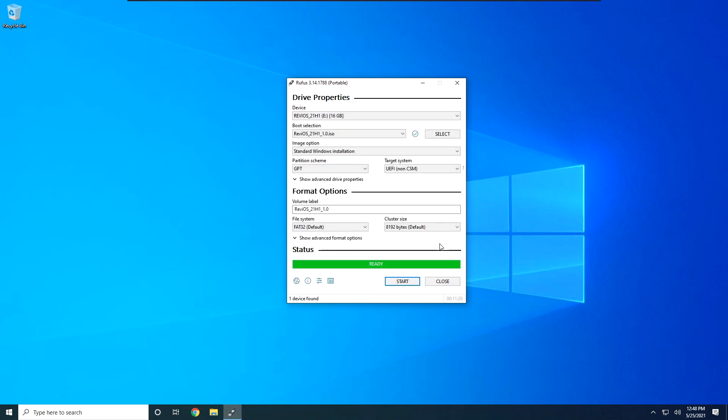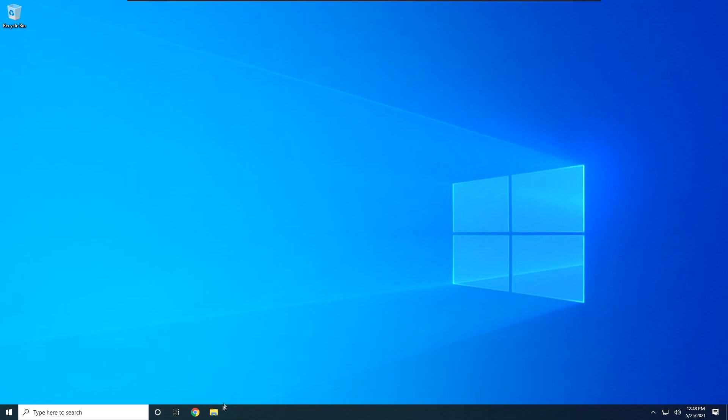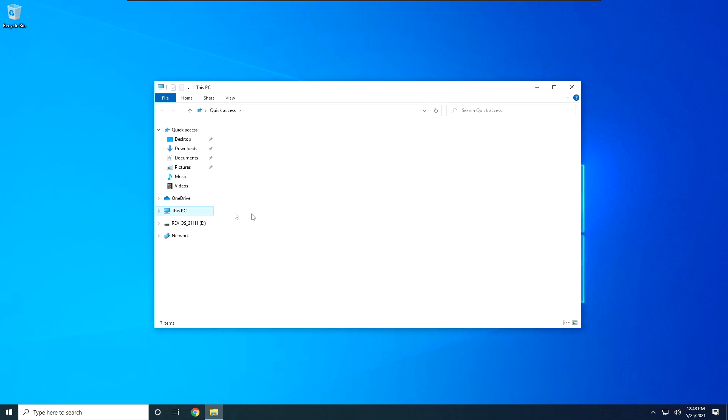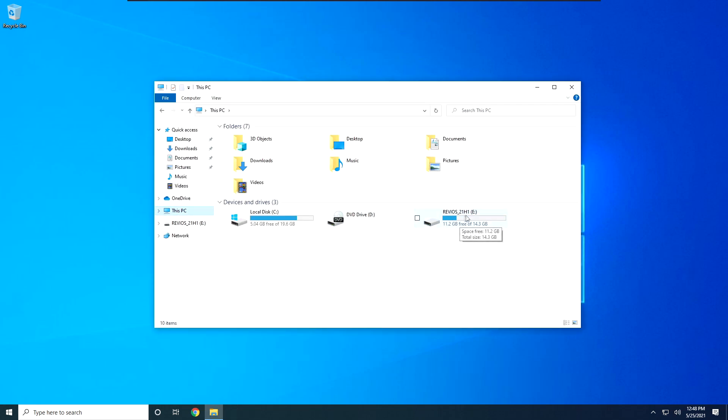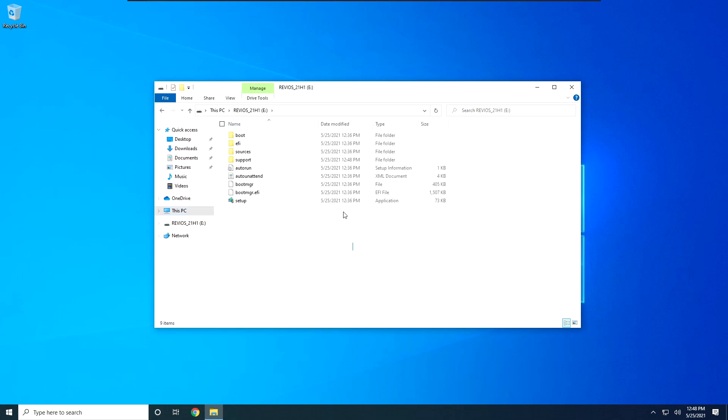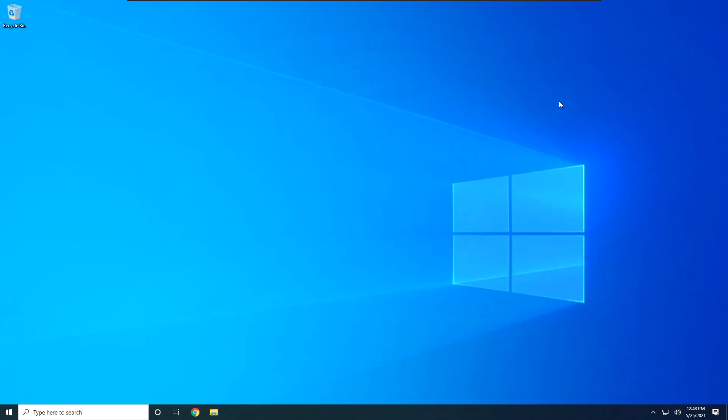Once Rufus is done, as you can see right here, the status bar will just say ready, with the full bar in green. You can just close the software. We can go check real quick, right here. You will see that the USB will be named after whatever ISO you burned on it, so in my case, it's Rufus 211h1. It has all the files that we will need.